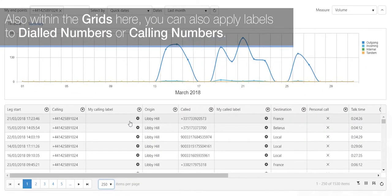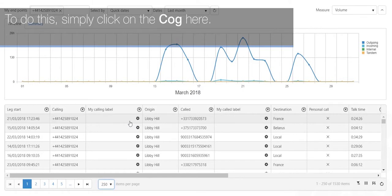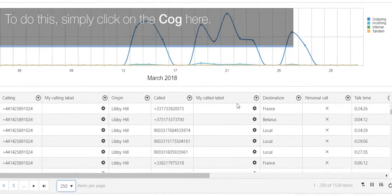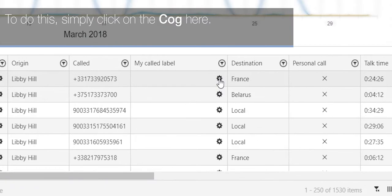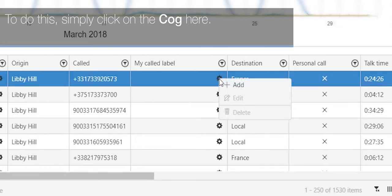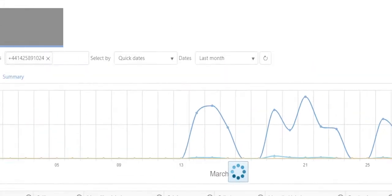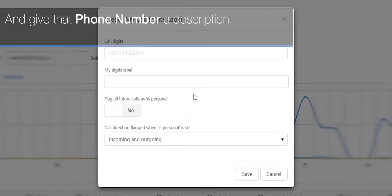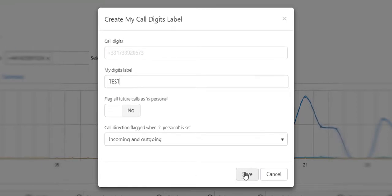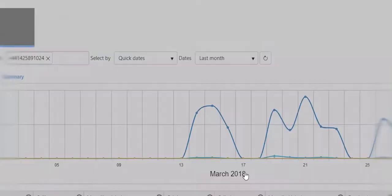Also within the grid you can apply labels to dialed numbers or calling numbers. To do this, simply click on the cog here, click on add, and give that phone number a description. Click save.